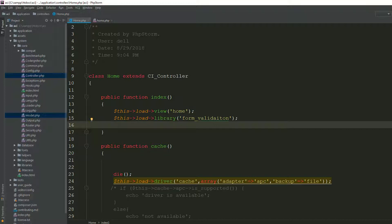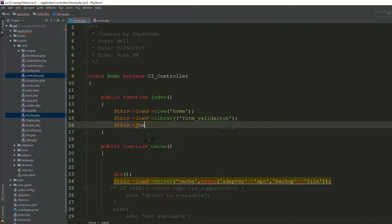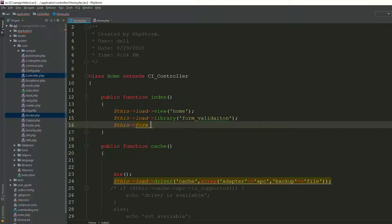Now, if you are using PHPStorm, I type form validation...